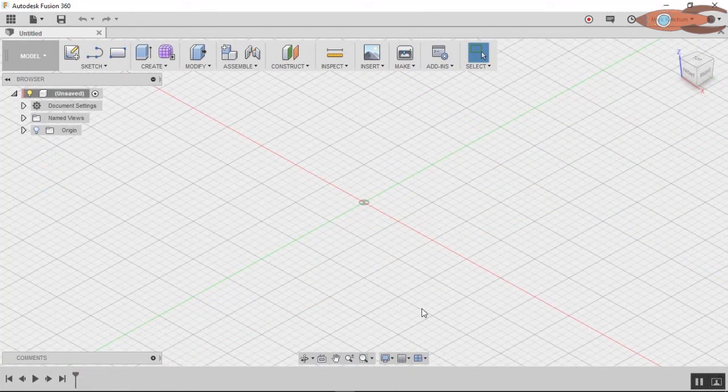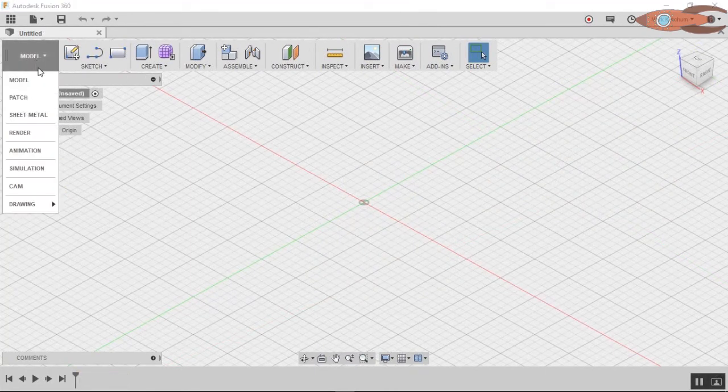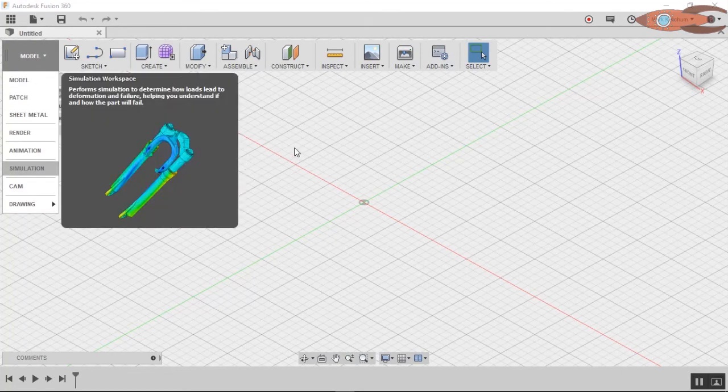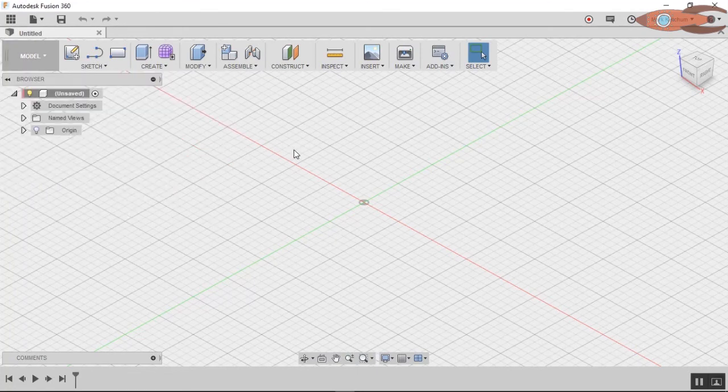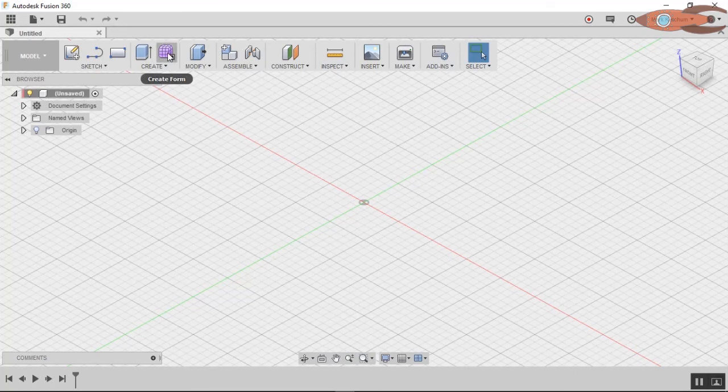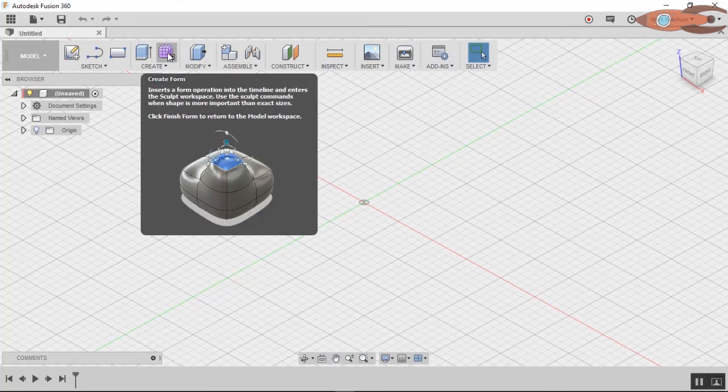So what is this sculpt thing anyway? It's not on the menu. We've got model, patch, sheet metal, render, but we don't have any sculpt. Well, it is there. It's kind of a special sub-menu of the regular model space. See this icon here? Create form.